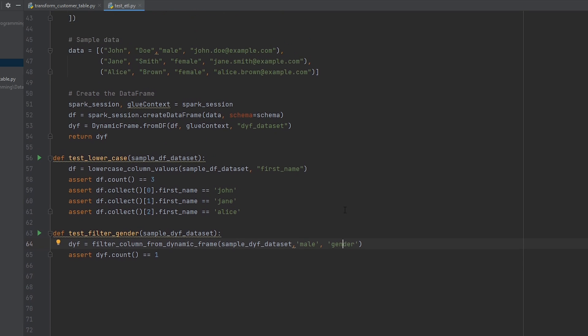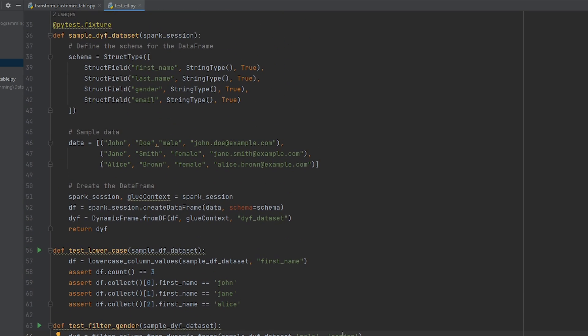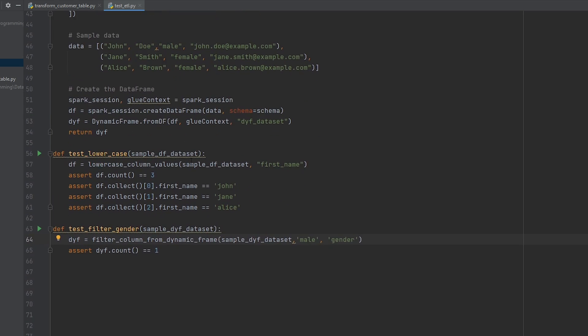So if we go up to the top here, you can see that the third column of our dynamic frame is going to be gender. And you can see I have one male row and then two female rows. So for this to work, I should only be getting one row back. All right, let's go ahead and run our unit tests to make sure that the functions are doing exactly what we think they're doing.